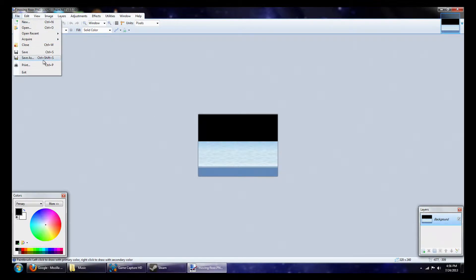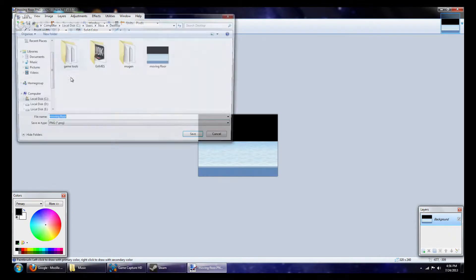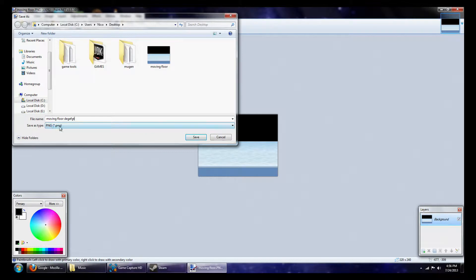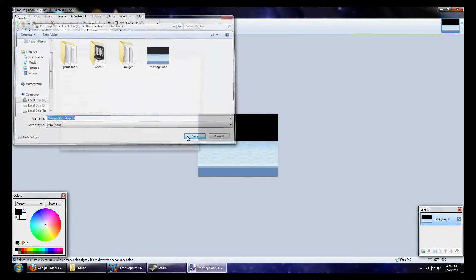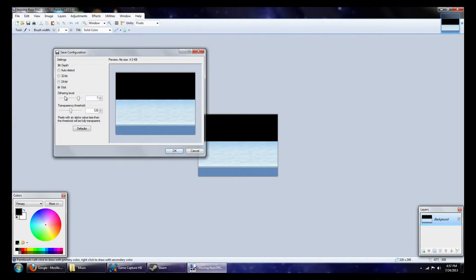Alright, so what we're going to do is we're going to go to file and save as, and I'm just going to type in an extra character file name, blah blah blah, and PNG file, save.